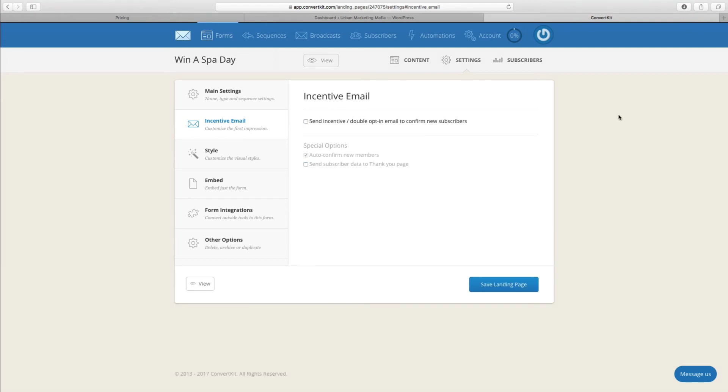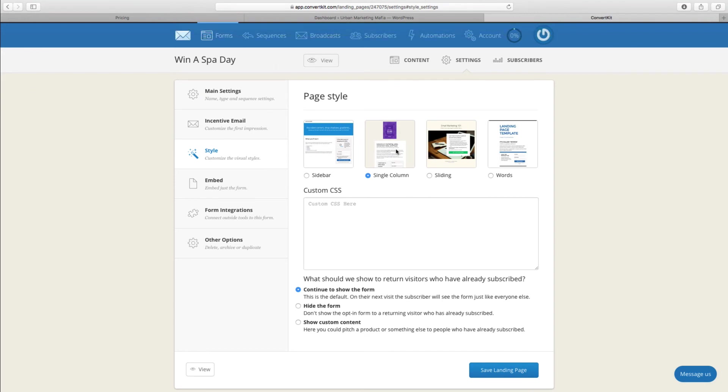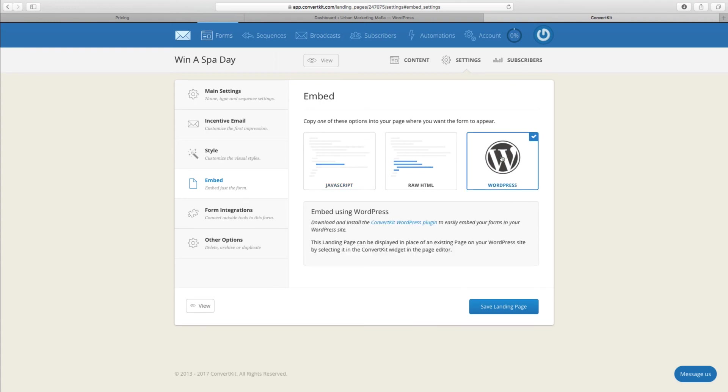You then also can look at changing the style of it as well. We've got the different options for the page, and then we can either embed the code, so you choose one of these: the raw code, the JavaScript, or WordPress to make it easy.